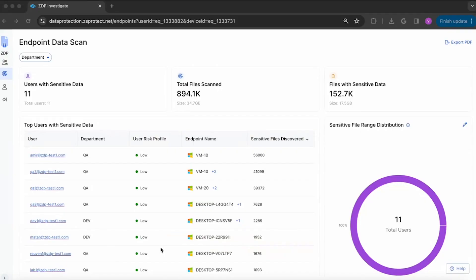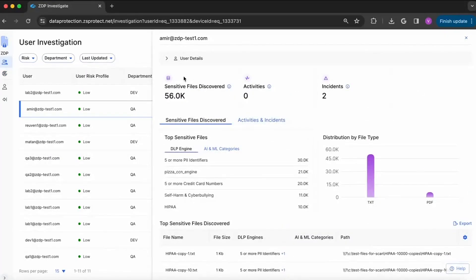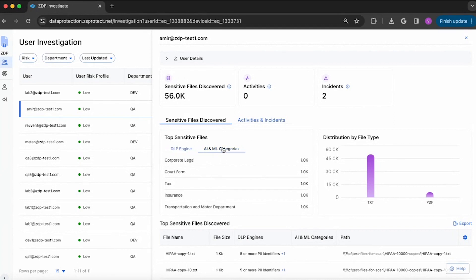Let's look at a demo of this AI discovery on the endpoint. This is our AI discovery — here you can see the list of users, the departments they belong to, the endpoints, and how many files they have on each particular endpoint. You can click through a particular user — here you can see Amr has 56K sensitive files and also has two incidents. We have a discovery by the engines as well as by the AI categories, showing what kind of documents are sitting on his endpoint and the distribution of these documents by file type.